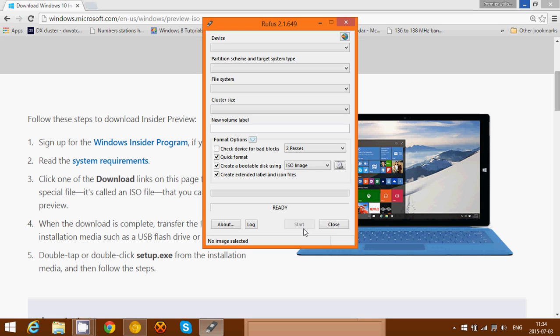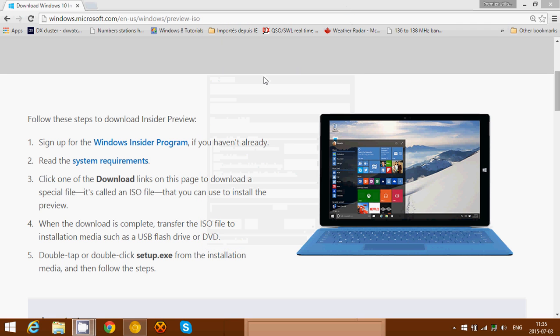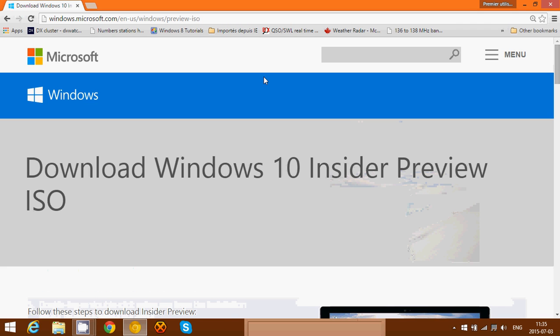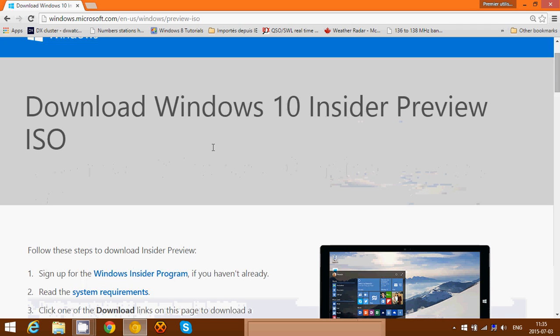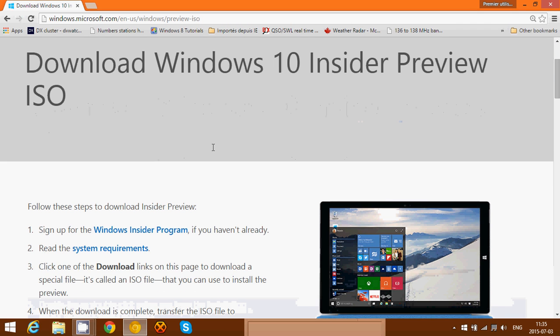You can also burn the ISO file to a DVD and just boot from the DVD if you want to, using a software like Nero or CD Burner XP, which all work well to burn ISOs on DVDs.